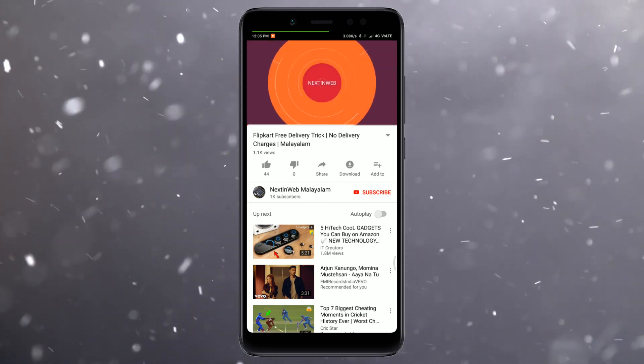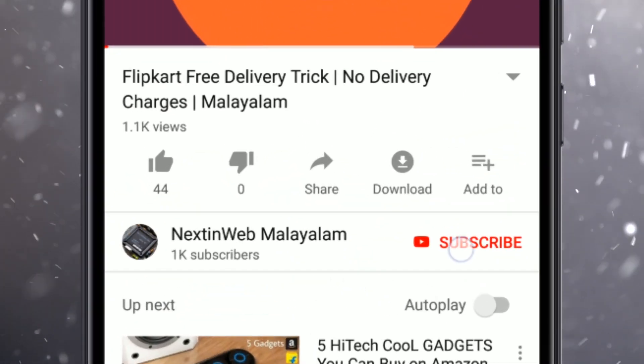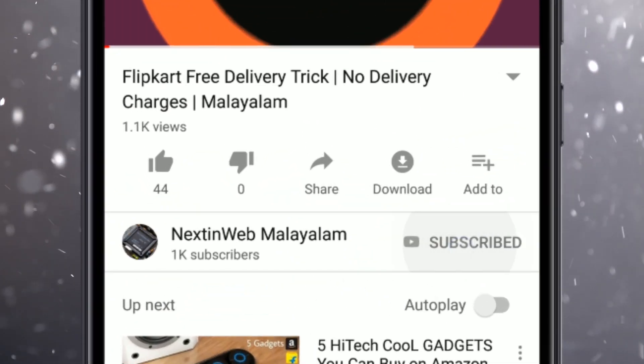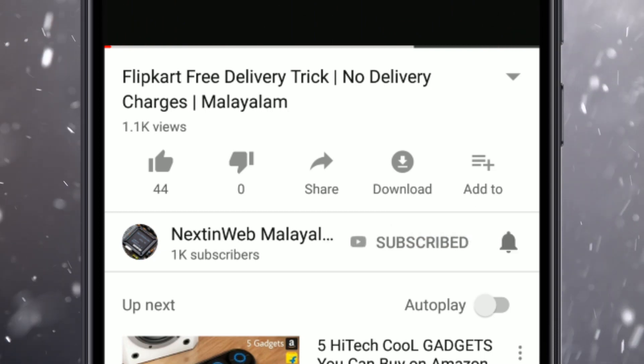Hi! If you like to subscribe to my channel, you will be able to get notifications for my videos.